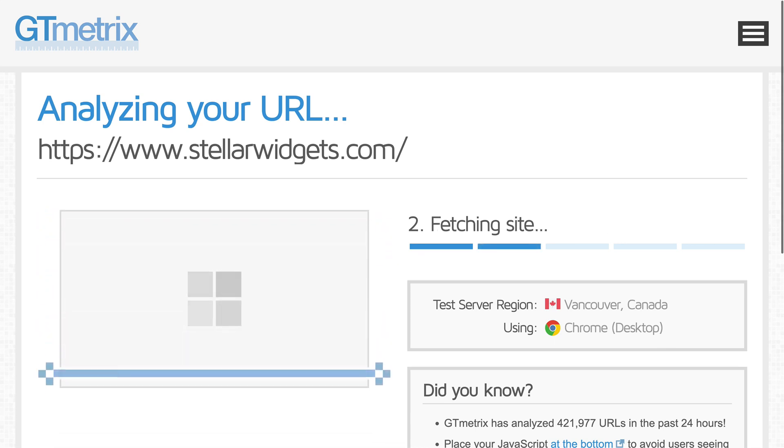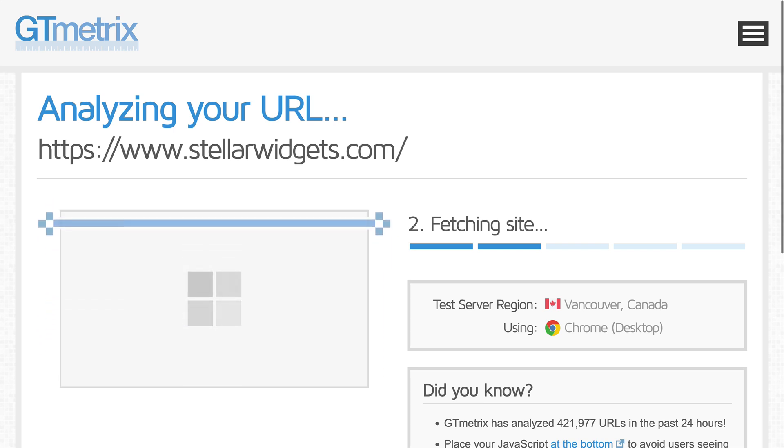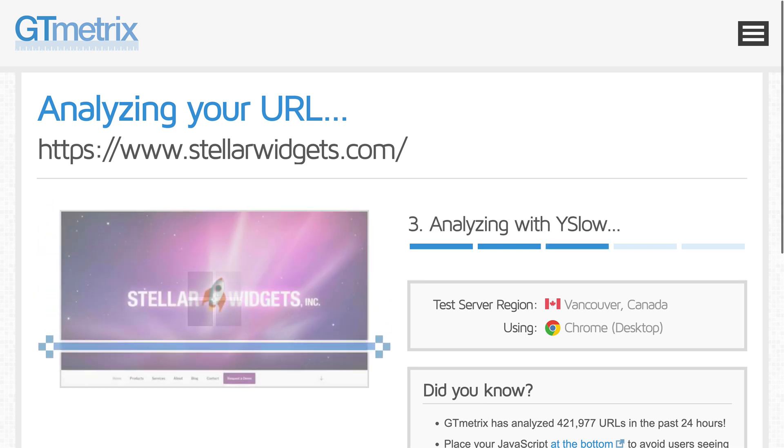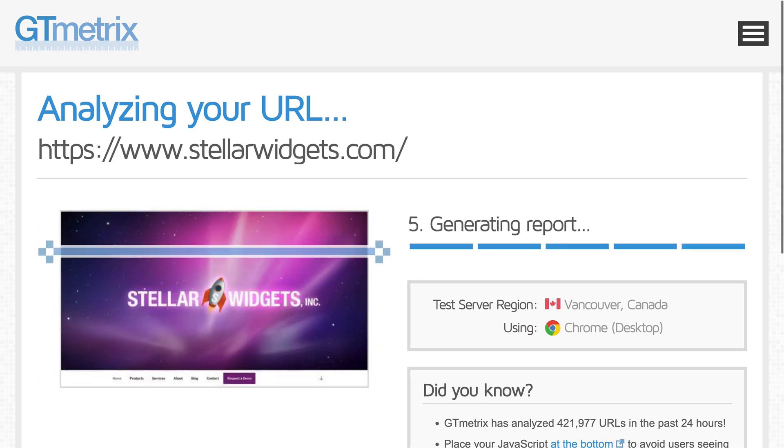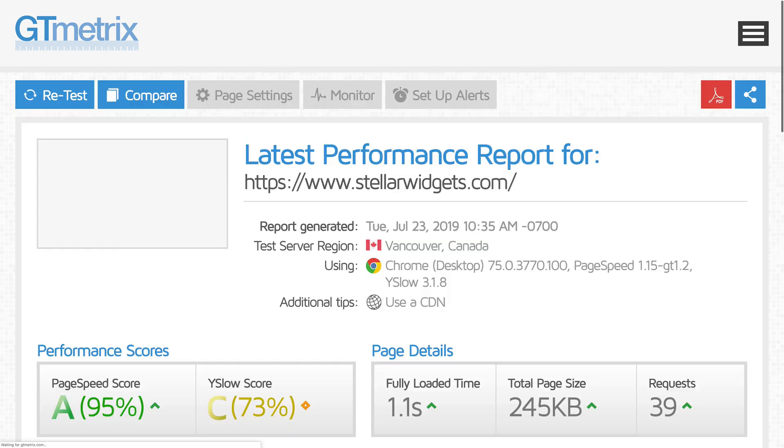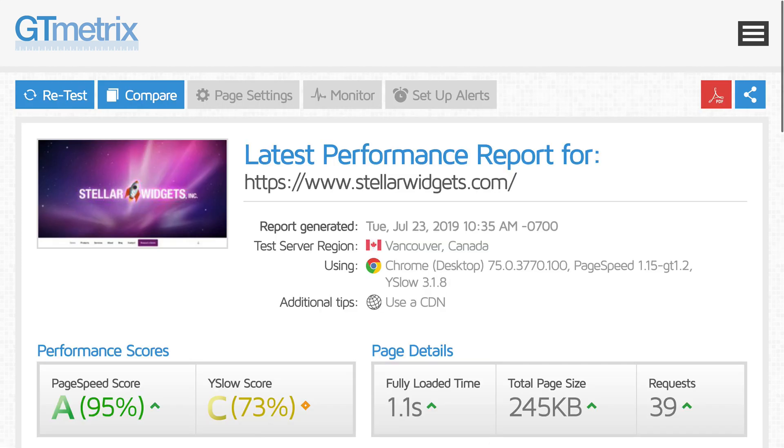By speed testing, of course, and we have a dedicated video about how to do that. It's a good idea to take some benchmark speed tests before you begin configuration, then again afterwards.